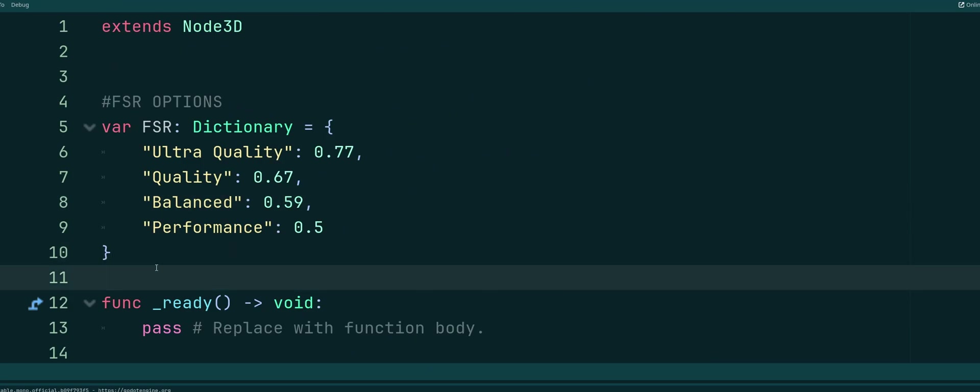These are the recommended settings to use for ultra quality, quality, balanced, and performance. These numbers are not recommended by me. They're recommended through the documentation when using FSR.